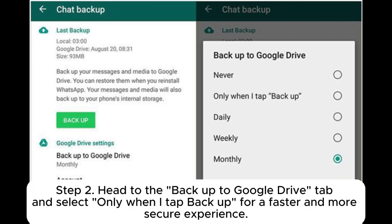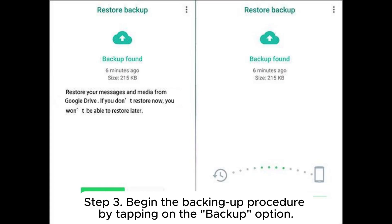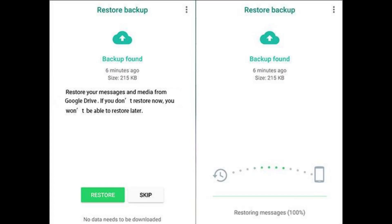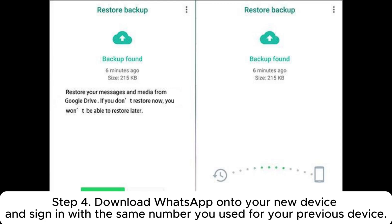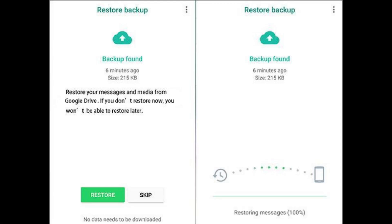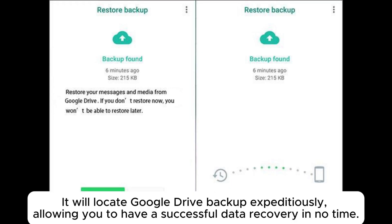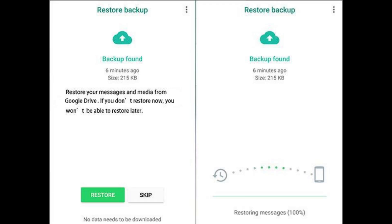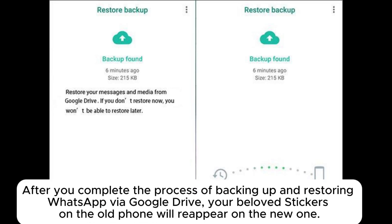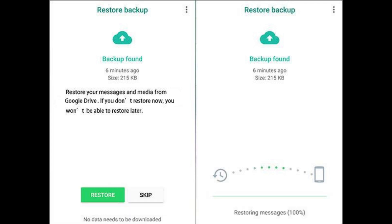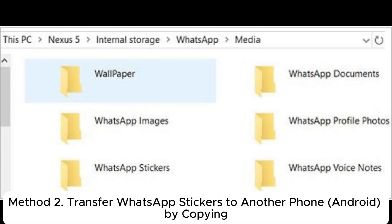Step two: head to the Backup to Google Drive tab and select 'Only when I tap backup' for a faster and more secure experience. Step three: begin the backing up procedure by tapping on the Backup option. Step four: download WhatsApp onto your new device and sign in with the same number you used for your previous device. Step five: upon arriving at the data restoration screen, select Restore and let WhatsApp handle the rest. It will locate the Google Drive backup quickly, allowing a successful data recovery. Your stickers from the old phone will reappear on the new one.